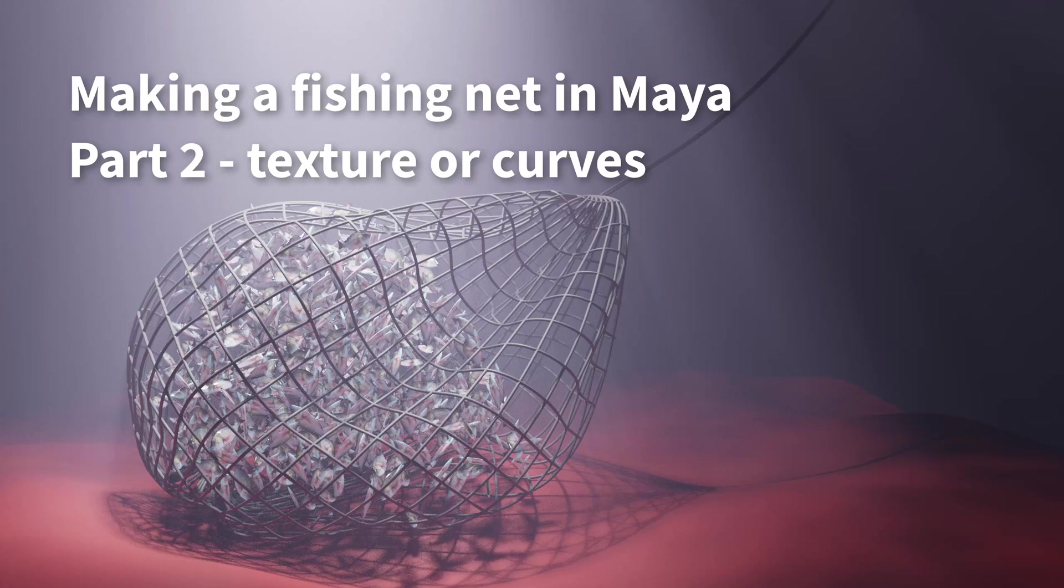Okay, so now we have a bag in the shape of the net, but we don't have the net qualities yet. So I'm going to show you two ways to do this.